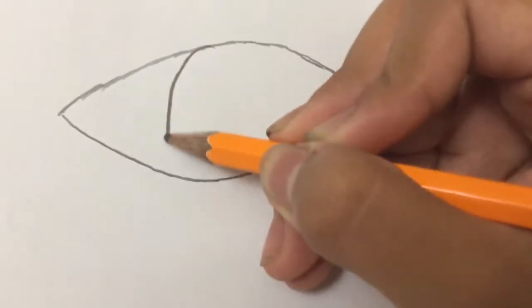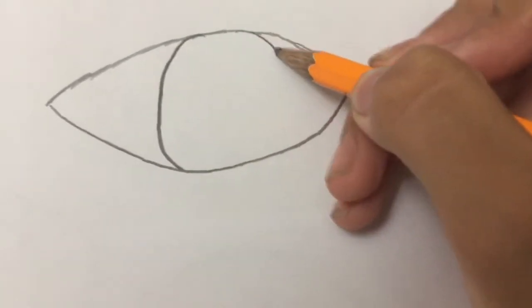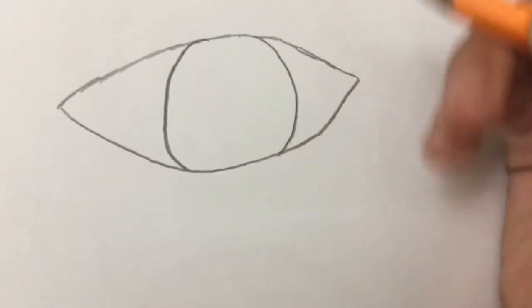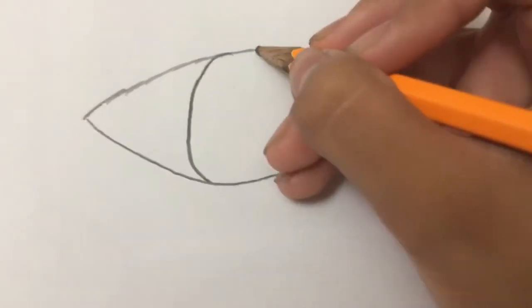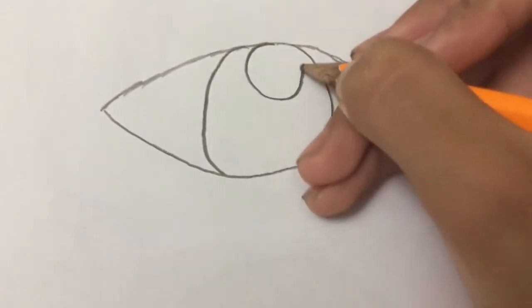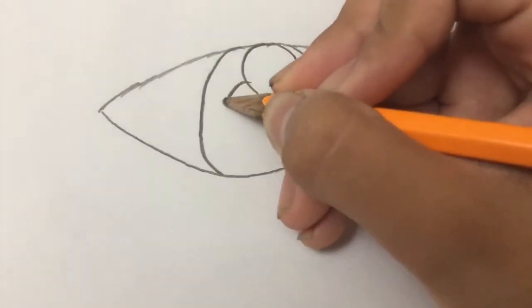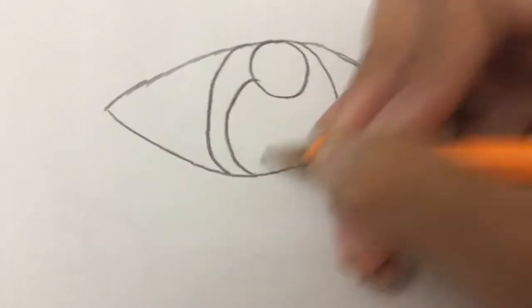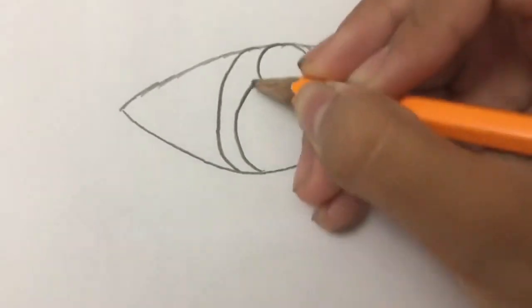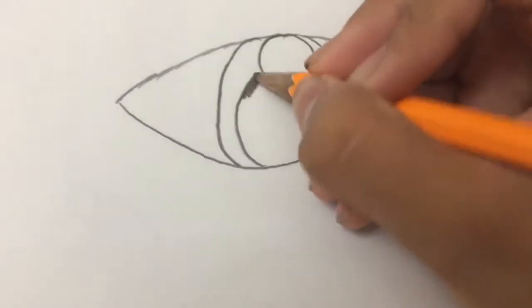Next, you make a circle inside that. And then you draw the pupil and iris. So color this circle in.